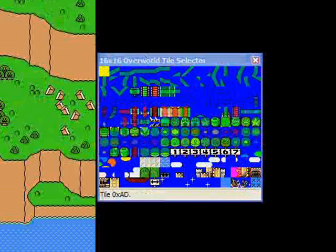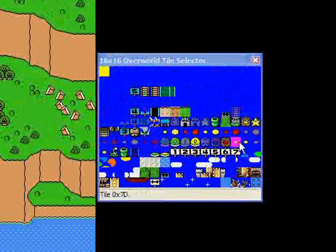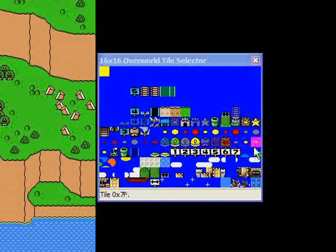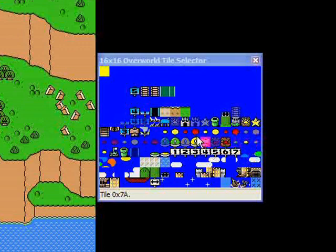The ones that are faded are invisible on the overworld map until they become revealed. However, I think you can actually make the regular ones invisible also.